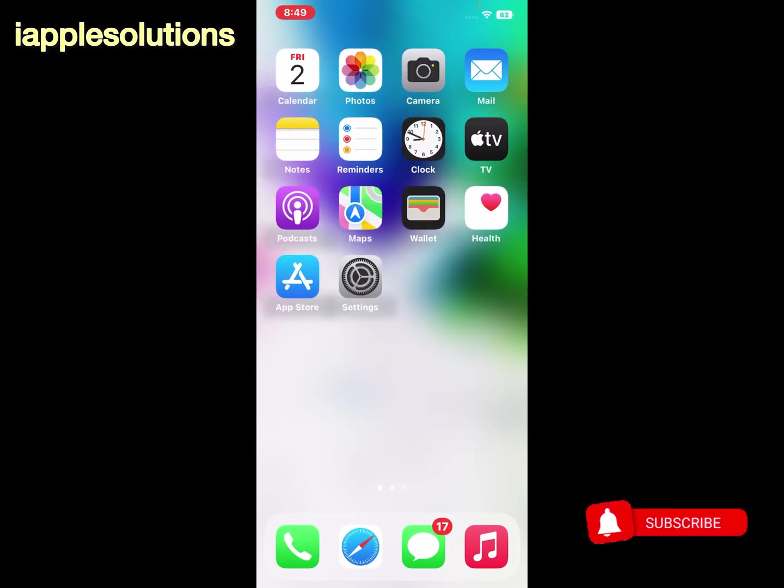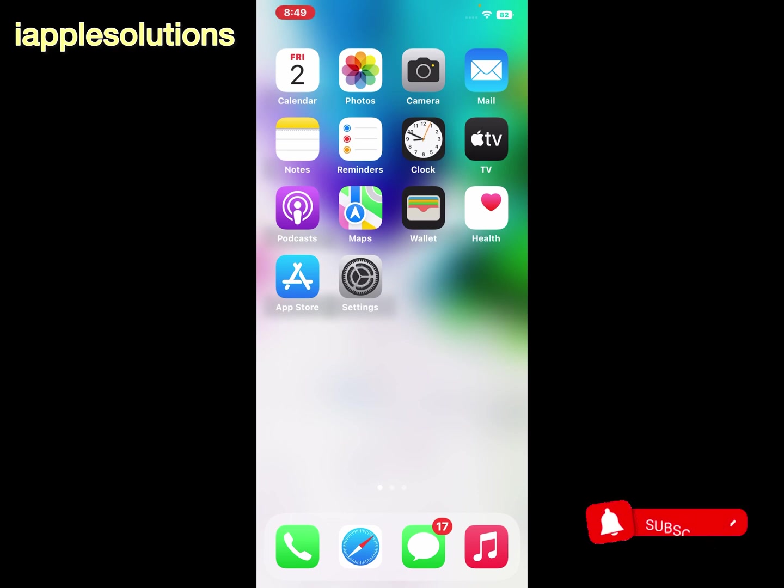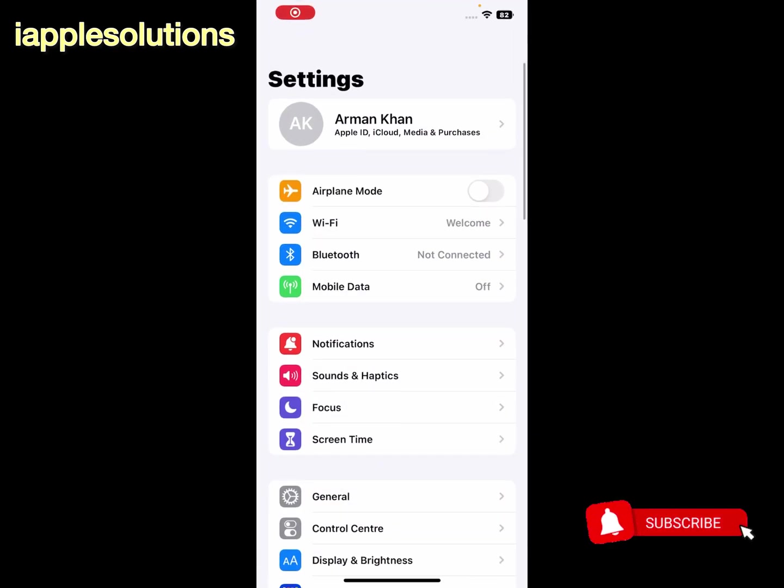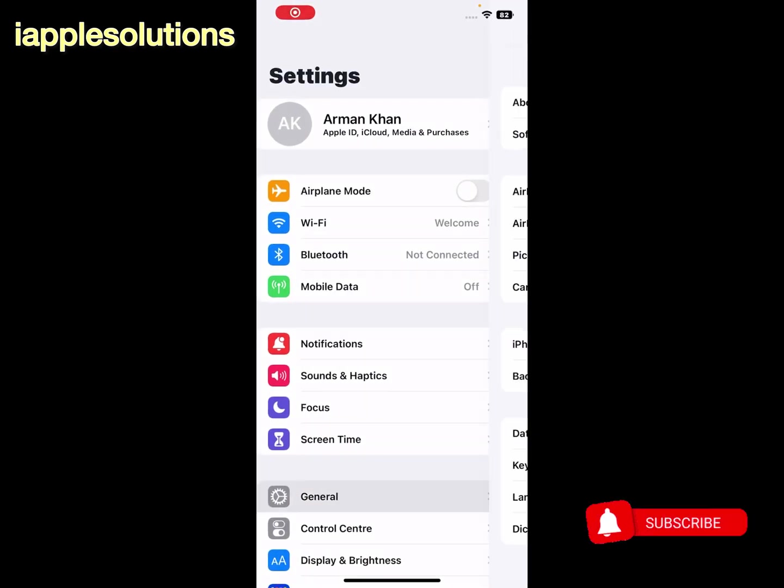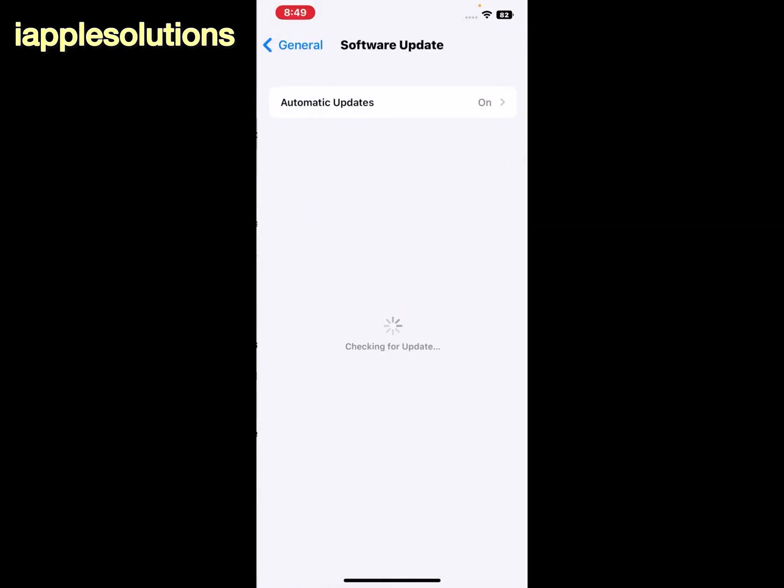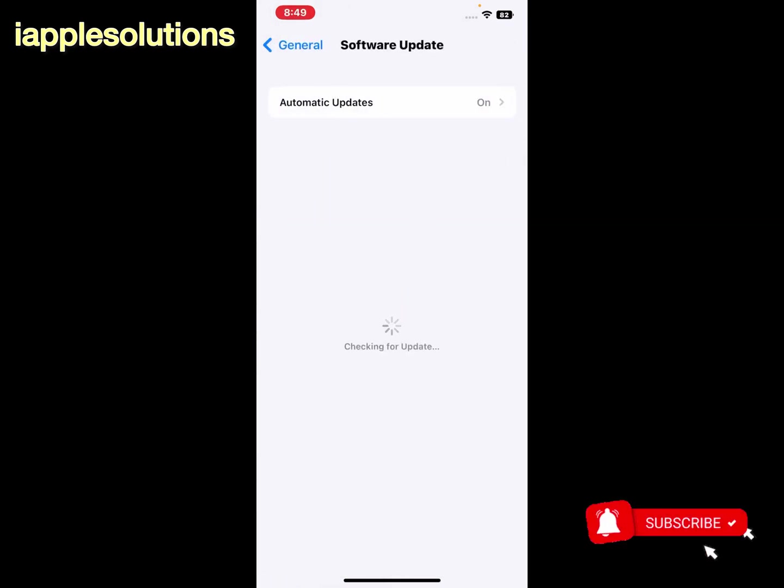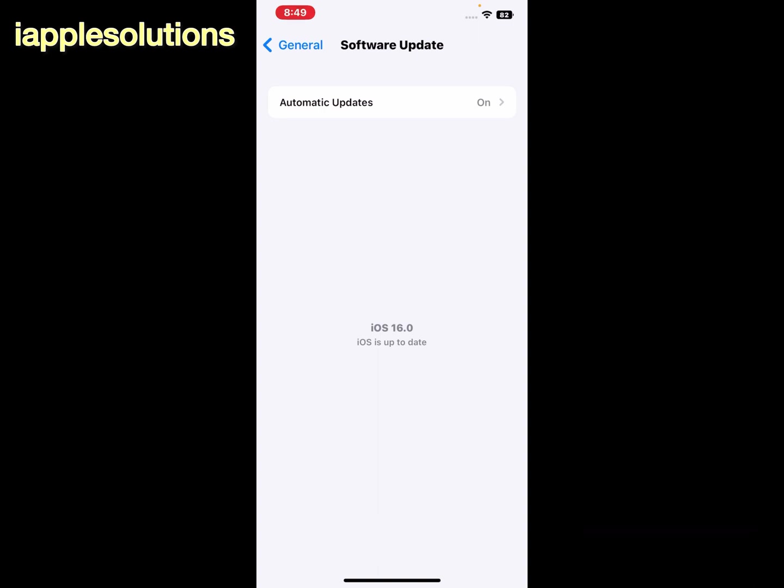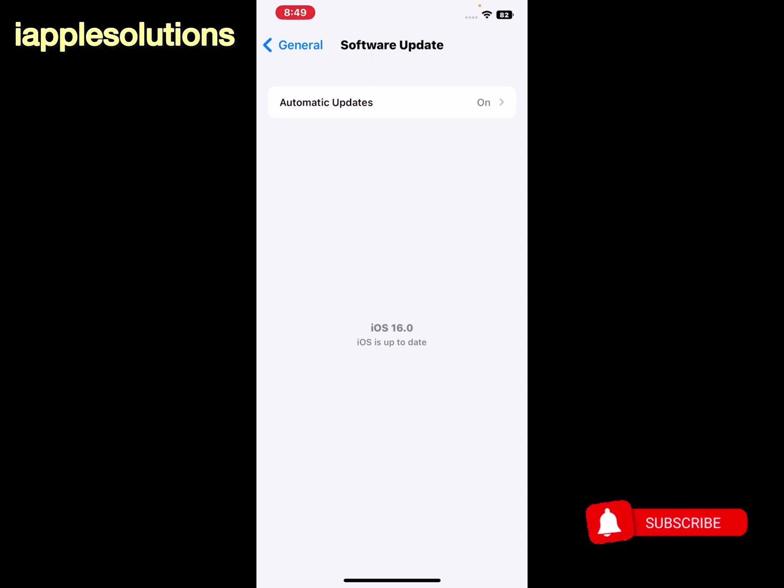If all solutions are not working, now go and check software update. Open the Settings app, tap on General to find Software Update, tap on it. Checking for updates. iOS 16 is up to date. If an update is pending, download the update and install your update and fix this issue.